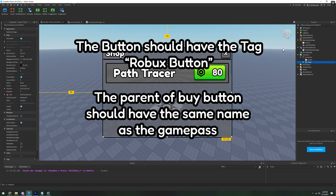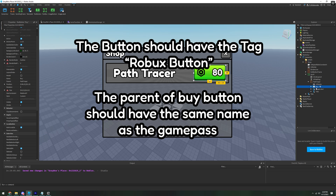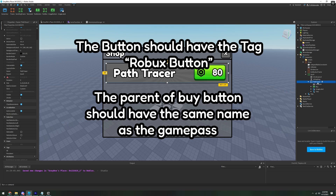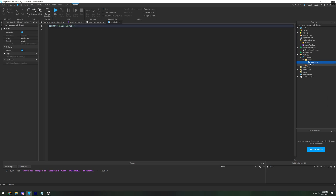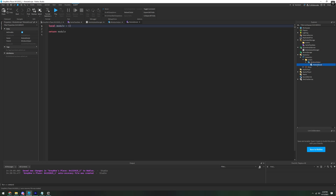Go over to the shop - this is pulled from the current game we're working on. The buy button should be the same name as the Game Pass. So this is 'Path Tracer', for example. In the Scripts folder, we're going to want to add a local script and we're going to name the local script 'Window Helper'. And then inside the Window Helper script, we need a module script, and we're going to name this 'Marketplace Manager' for the client.